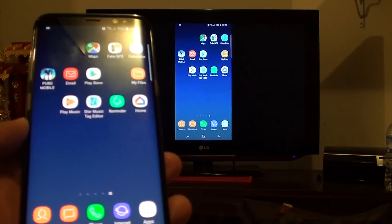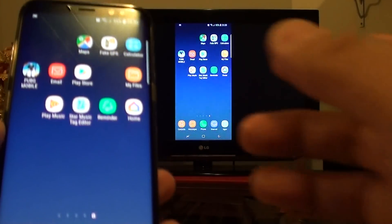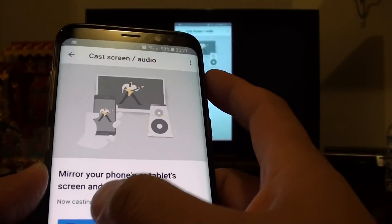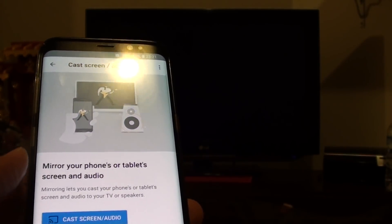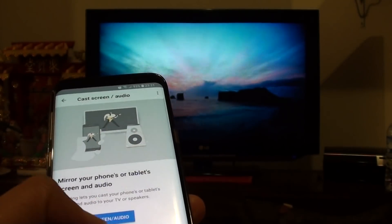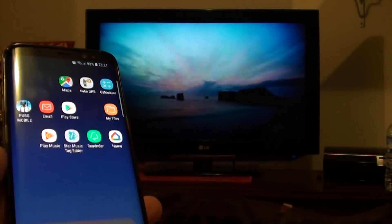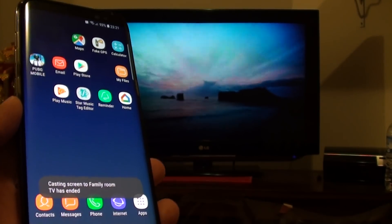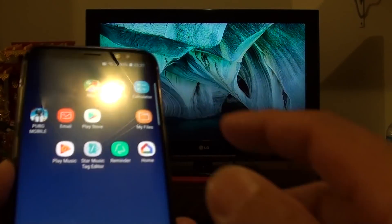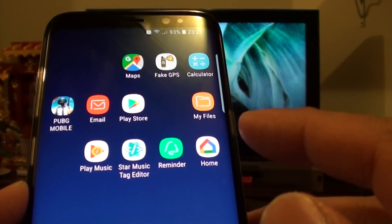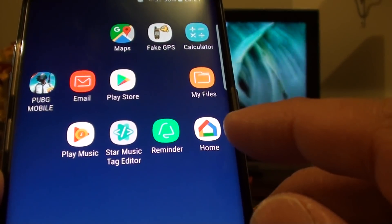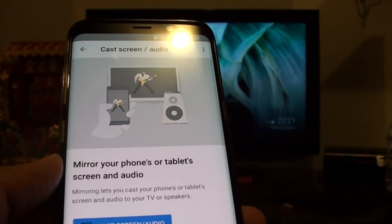Now what you need to do first is have your Google Chromecast connected to the TV and turned on. Here on the Home app, you need to go to Google Play Store and install the Google Home app and open it.